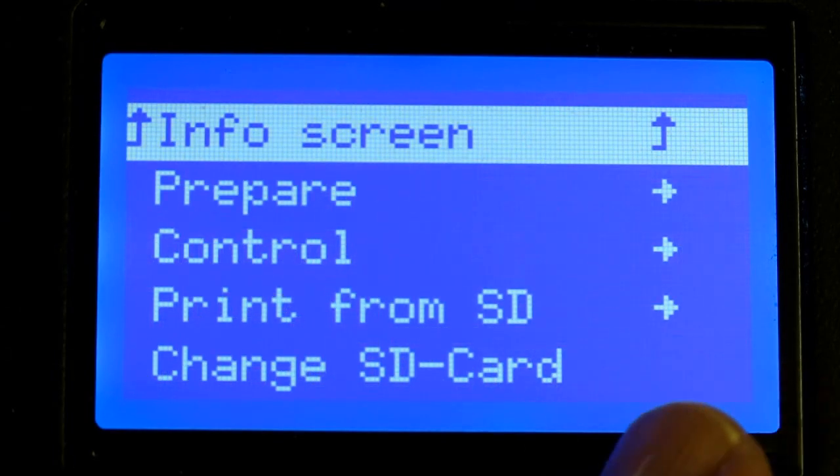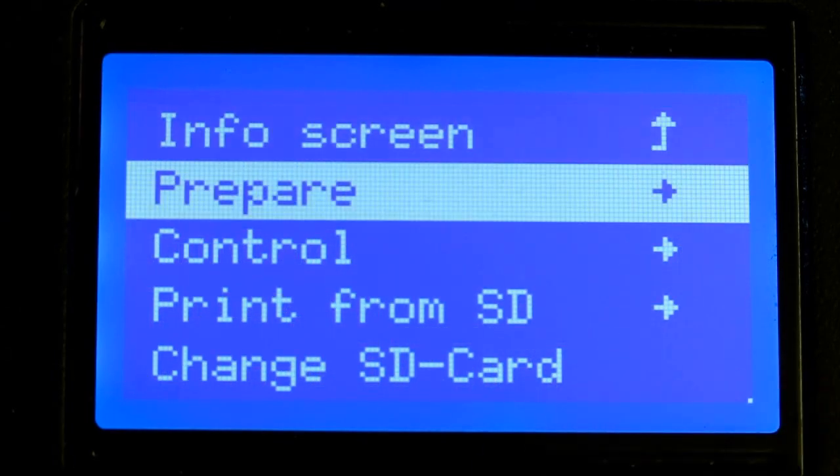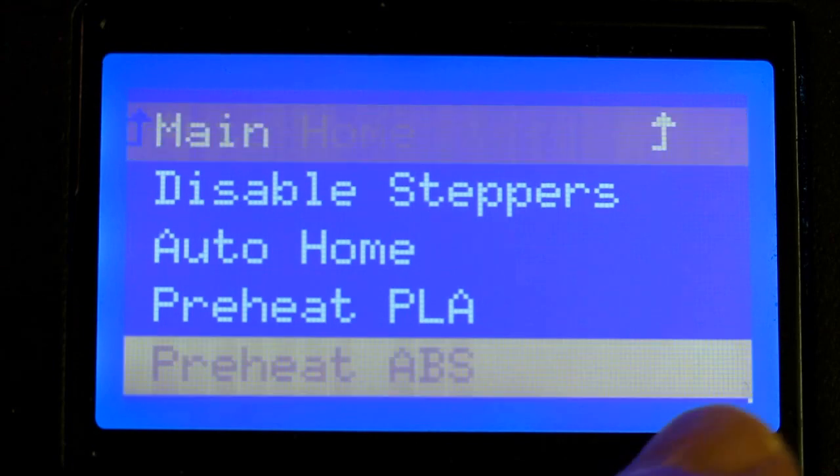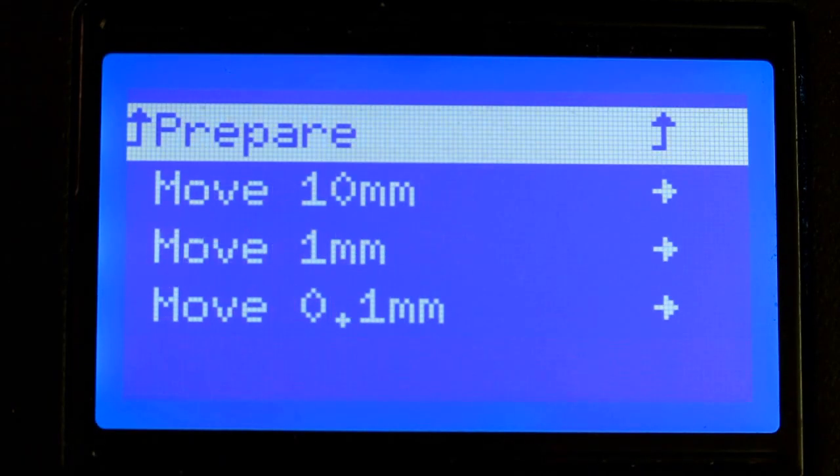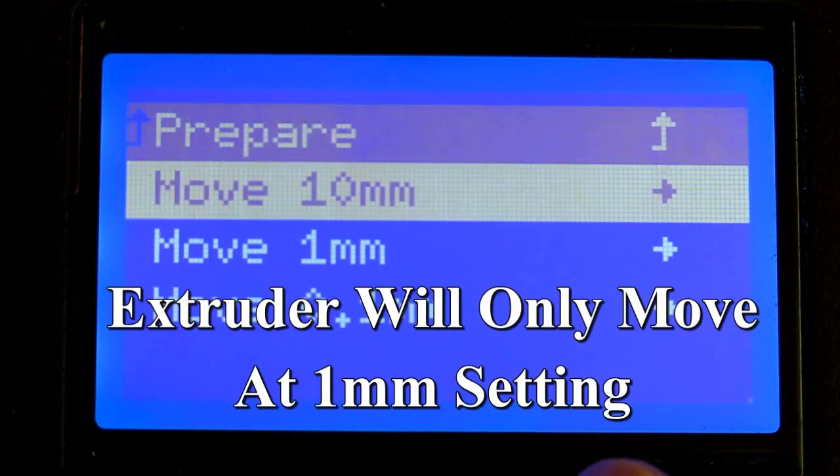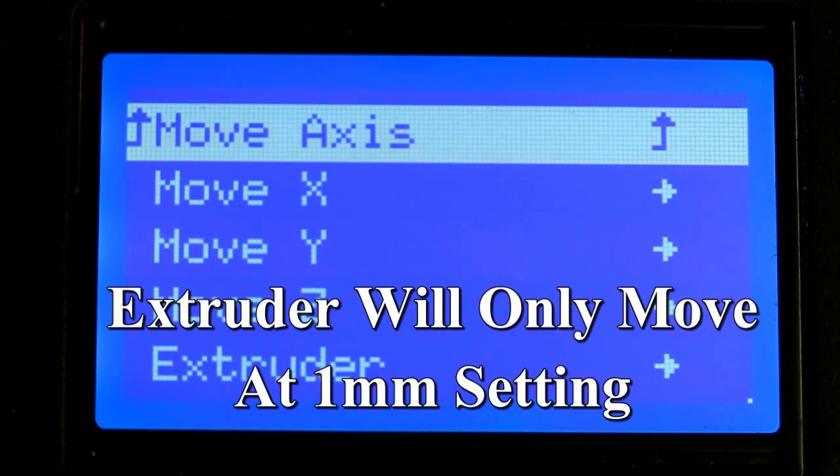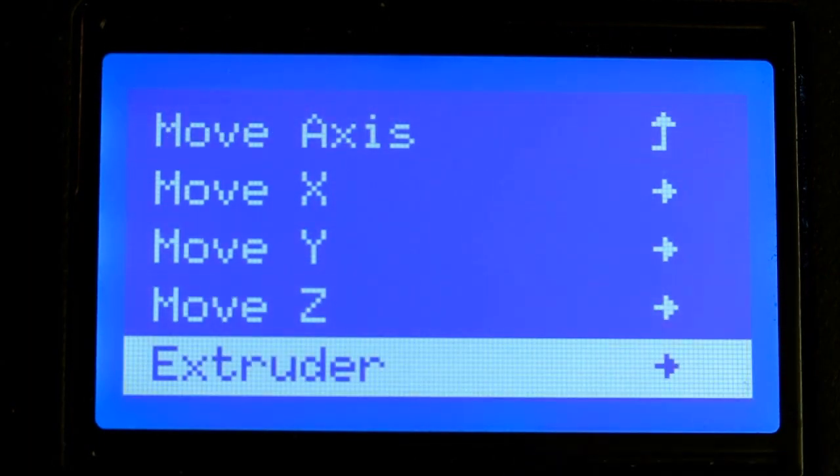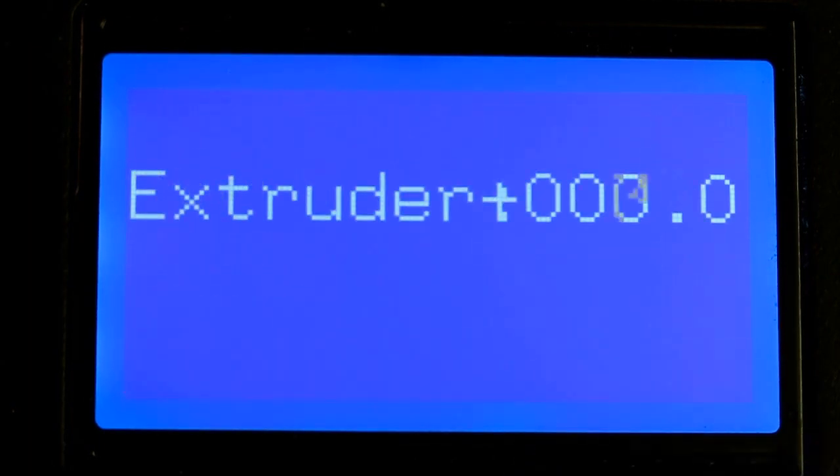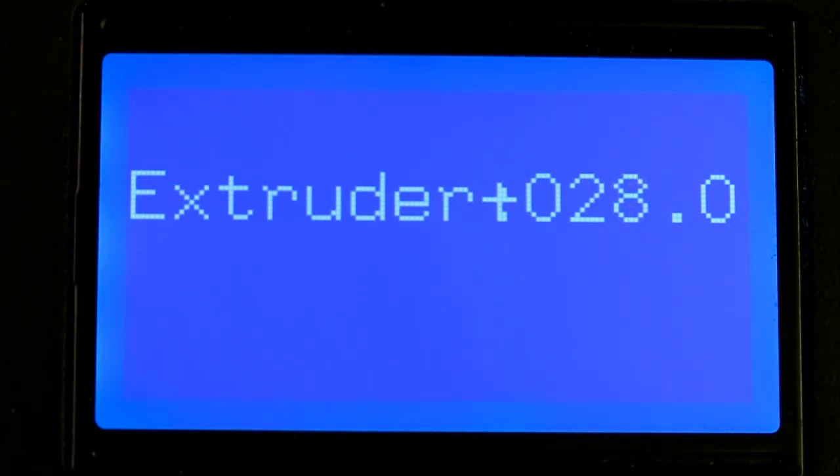Come up here, click on this, come down to prepare. Come all the way down here, move axis. One millimeter will allow you to move the extruder. I come down to extruder, and I tell it to start extruding. And it will start pushing filament out the nozzle.